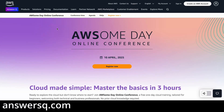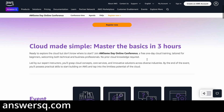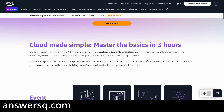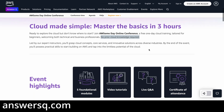Amazon Web Services is conducting a free cloud training event called Awesome Day Online Conference on 10th April 2025. If you want to learn about AWS in general or cloud computing, then this program is for you. There is no prior knowledge requirement to attend, and it's a free one-day event — you can just register and attend.